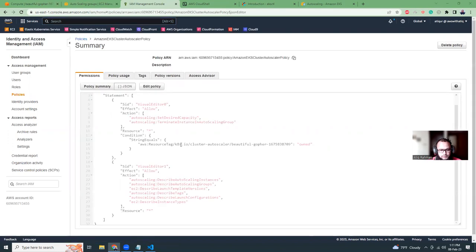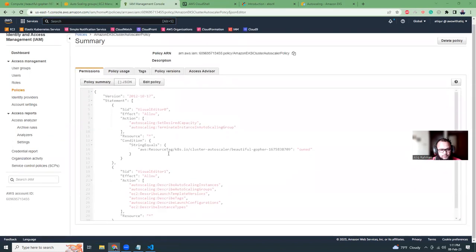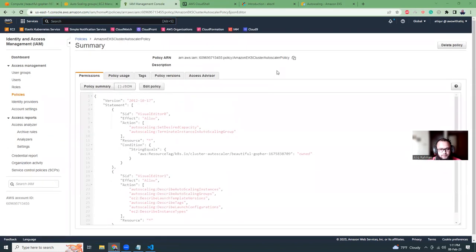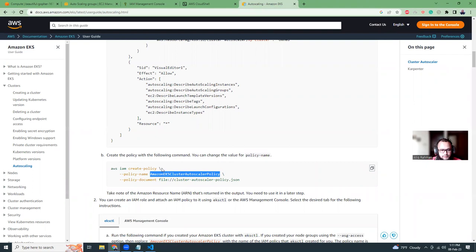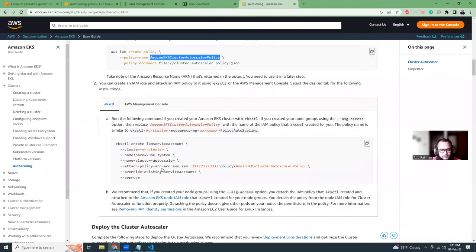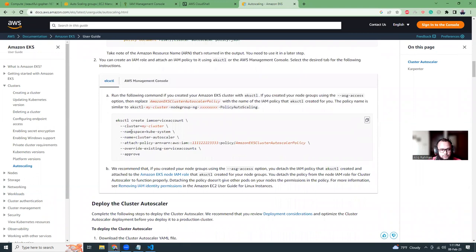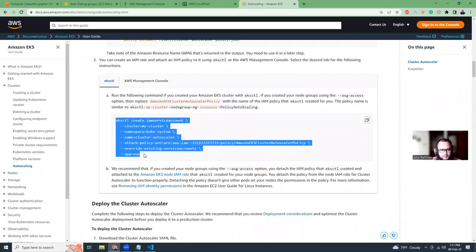There are two ways: you can do it via the console or via the CLI. Let's copy this definition. And here is the cluster name that we are going to replace. Next, I'm going to give it a name.